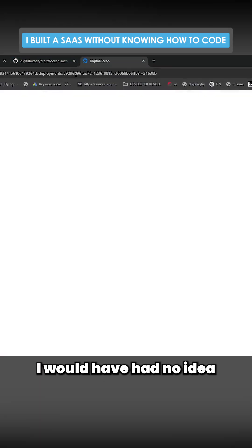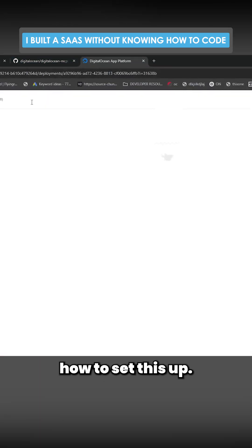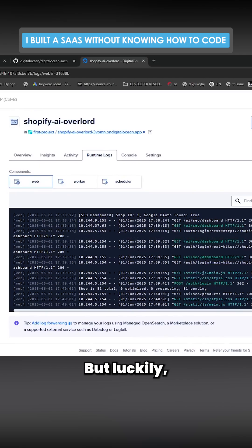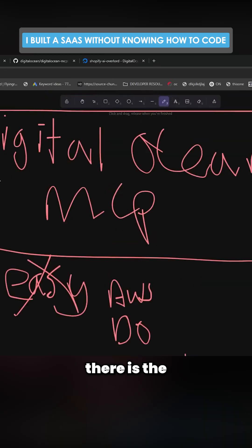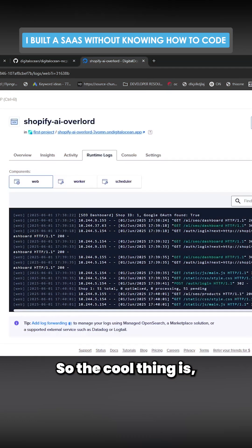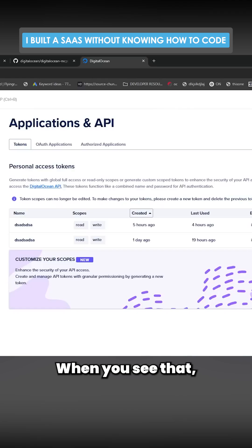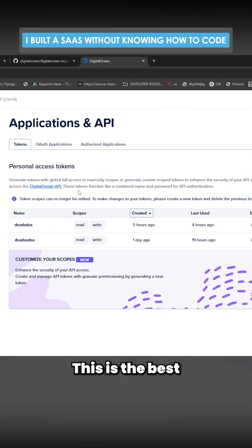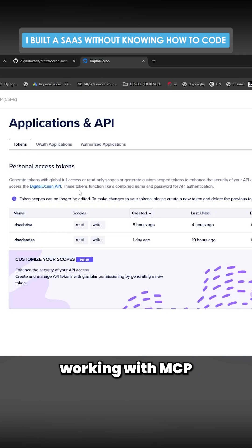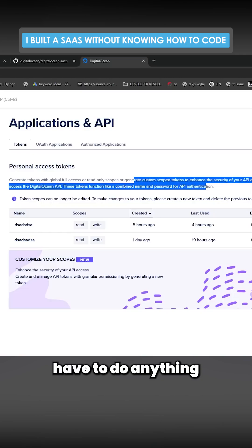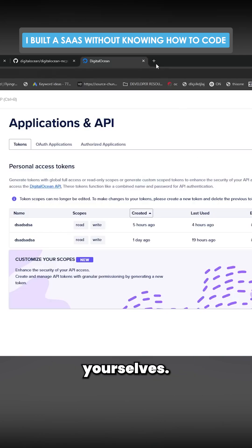But luckily there is the Digital Ocean MCP. So the cool thing is they have this API. When you see that they have an API, this is the best feeling ever when you're working with MCPs because you don't have to do anything yourselves. This is account-wide.